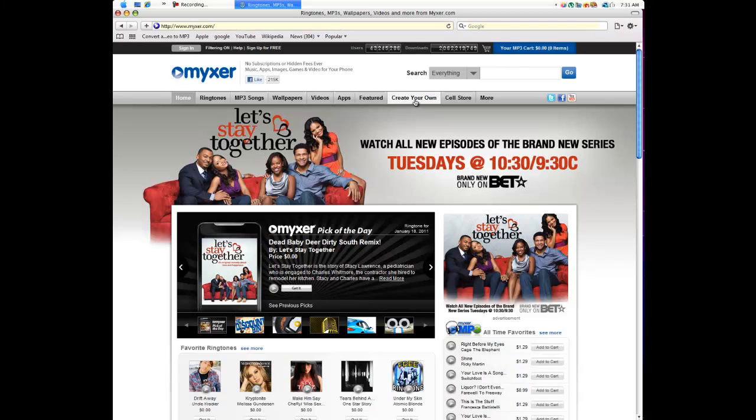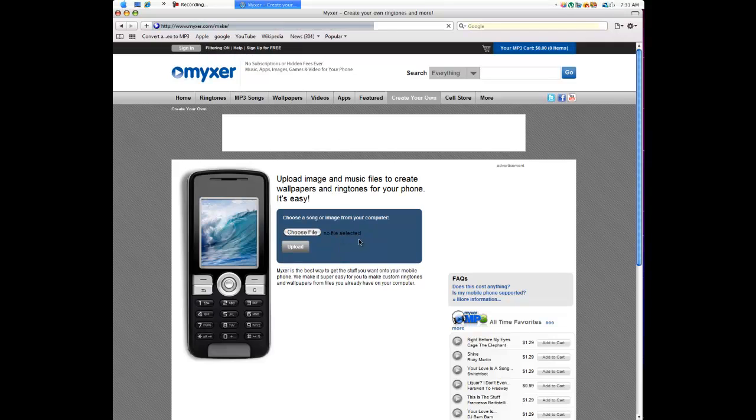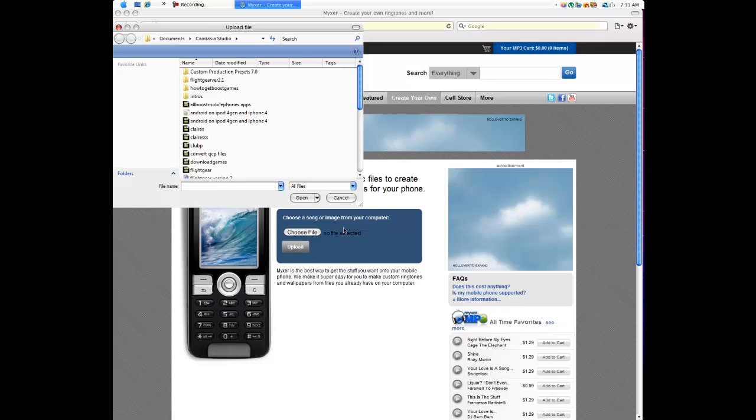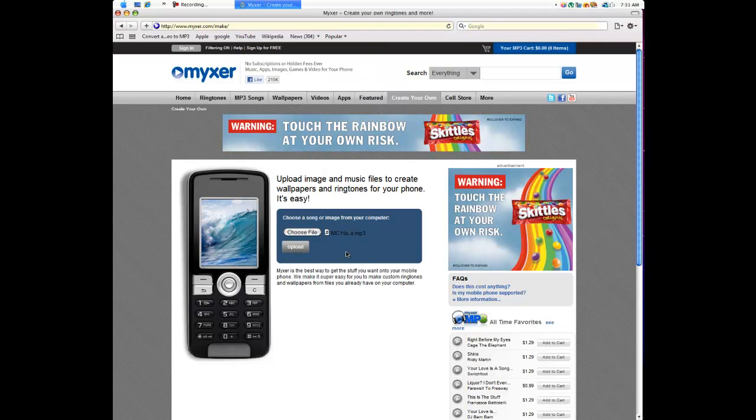You're going to go right here. You're going to click Create Your Own. Click on that. And then you're going to choose the song. You're going to open that up. Click Upload.